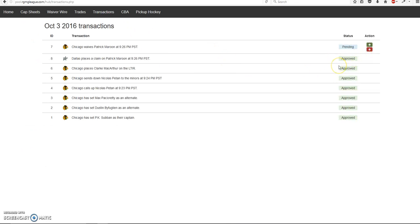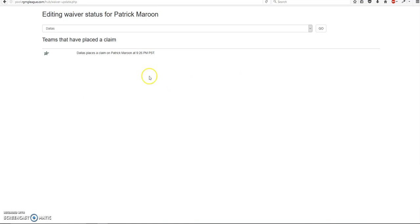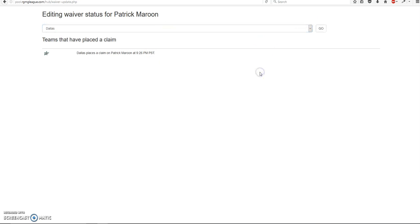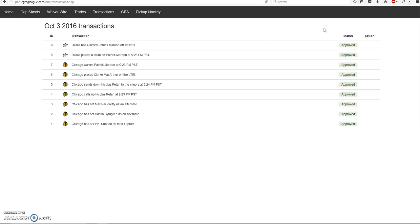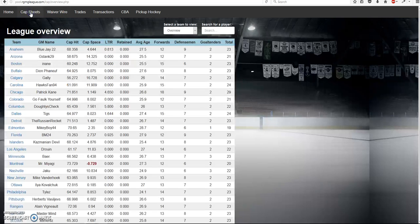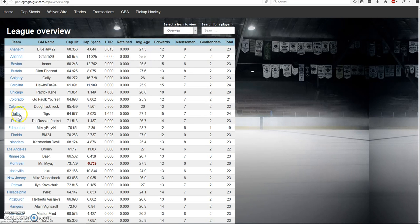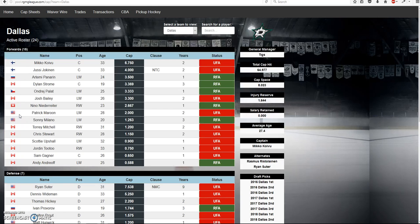And then you go to transactions. So what he'll do is, let's say in a day or two days, he'll check up on this. So he'll hit this and I'll be editing the waiver status. The teams that have placed a claim, Dallas. So what he'll do is, let's just say there's four or five teams that have placed a claim. And the lowest seed obviously gets the player. So he will select that team here and then hit go. So there it is. Dallas has claimed Patrick Maroon off waivers. So if I put Dallas's cap sheet, there he is. Patrick Maroon.